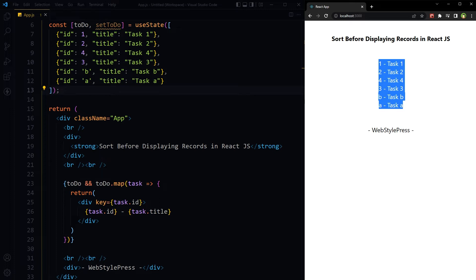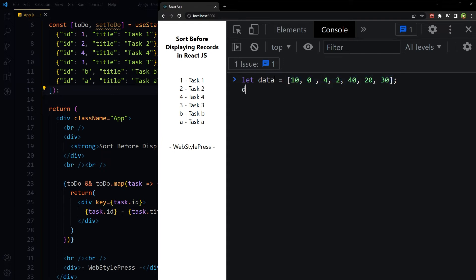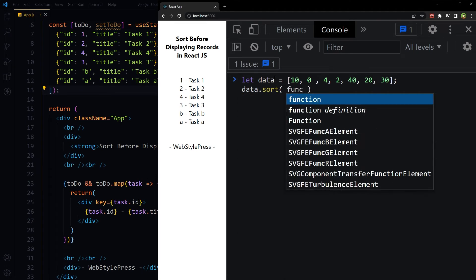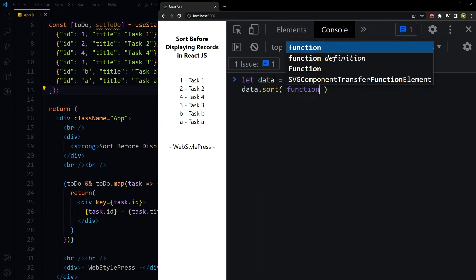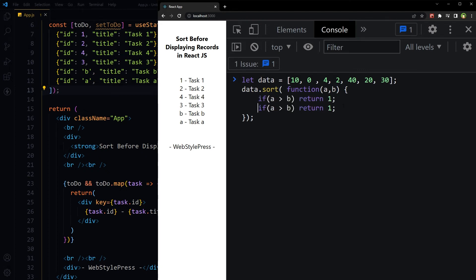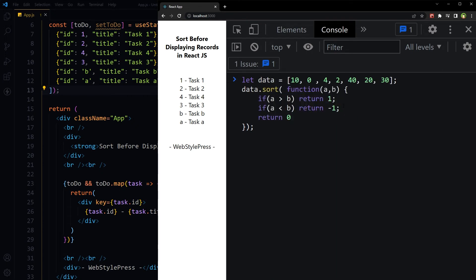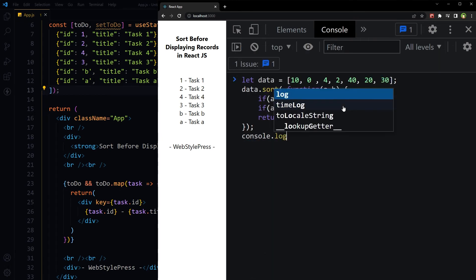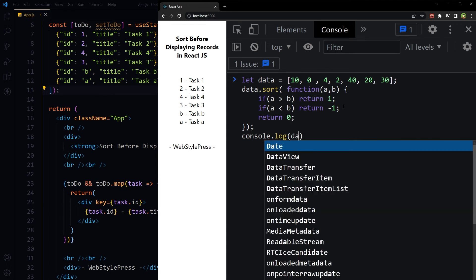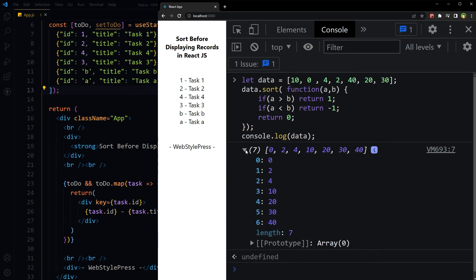Data: we have got an array with numbers [10, 0, 4, 2], and this data is not sorted. data.sort function (a, b) - if a is greater than b, return 1; if a is less than b, return -1; return 0. Console log data, and as you can see, the data is sorted now.